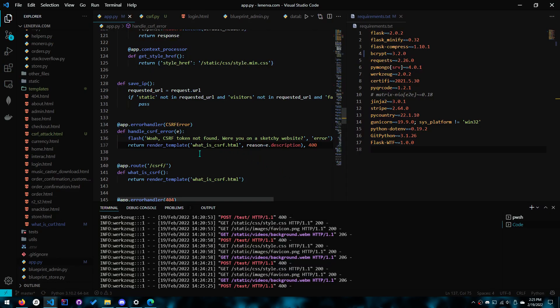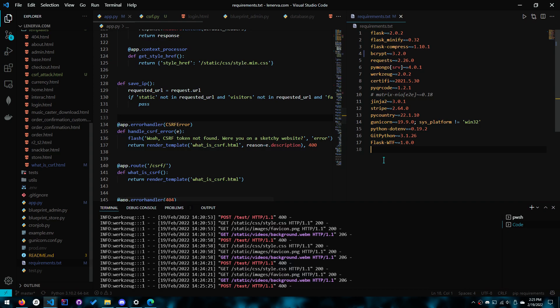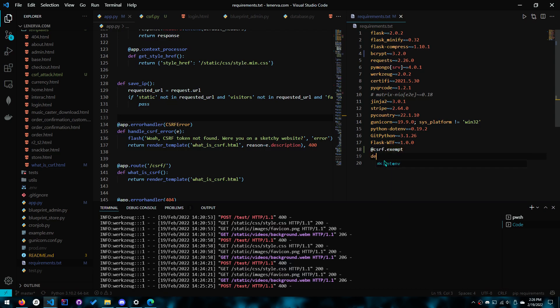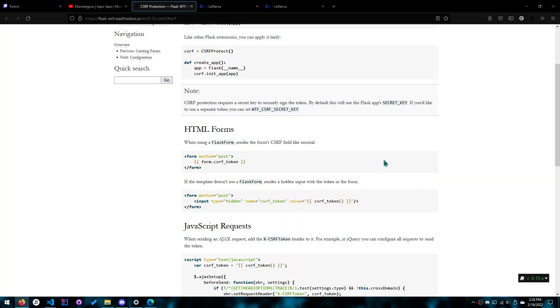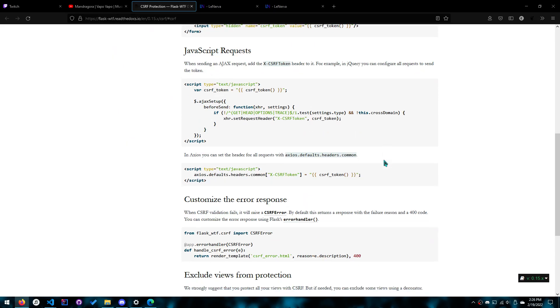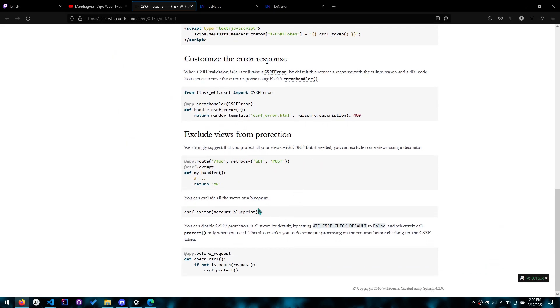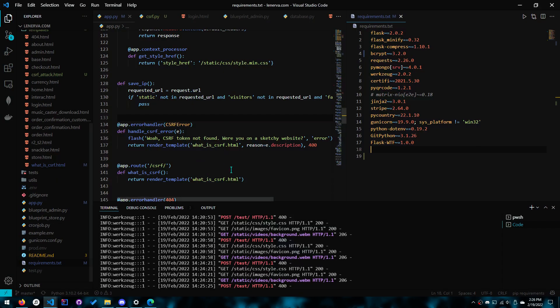Lastly is the exemption. So if you want to exempt something you do CSRF.exempt on top of a route. Okay like this, like a decorator. I don't think it matters if it goes above or below. You can look at the examples here. Yeah it doesn't matter if it goes below or above the app.route.